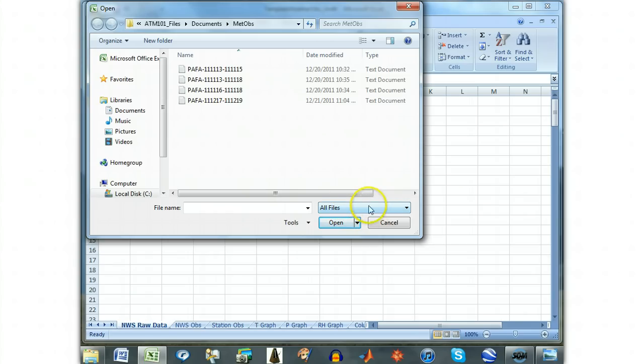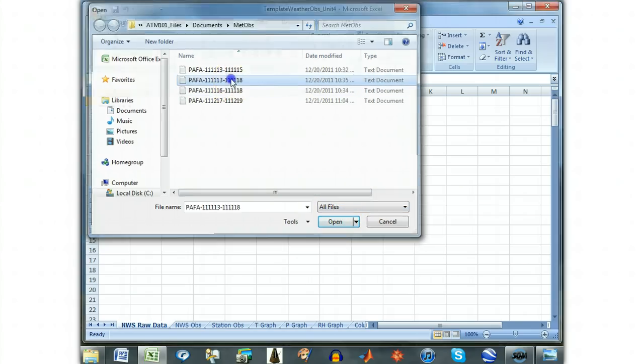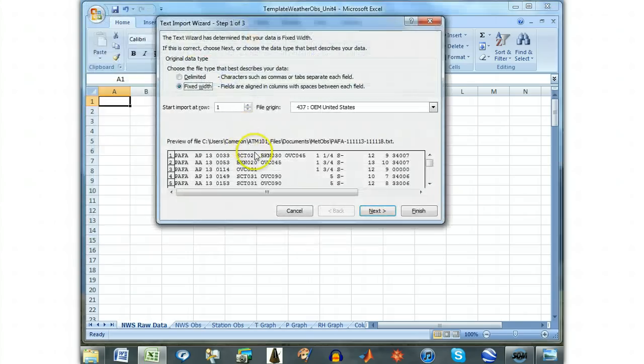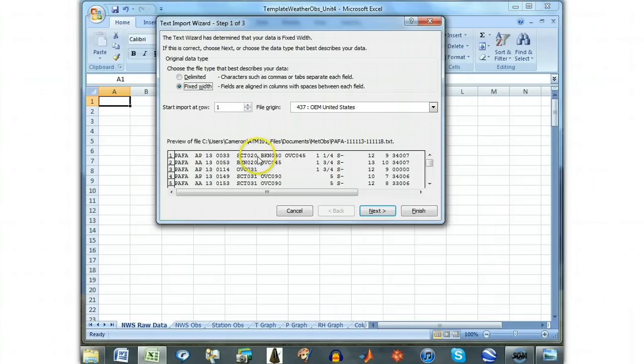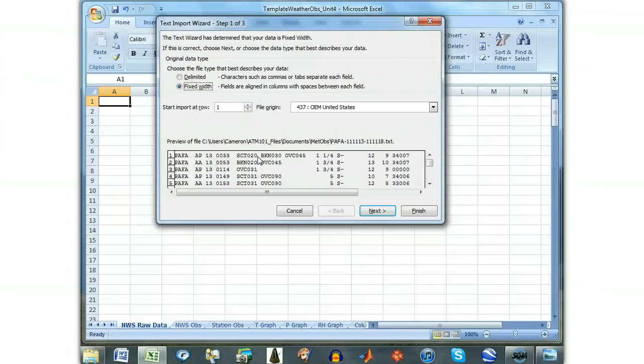Navigate to the text file that you saved weather data in and select it to be opened. You should then be presented with the Text Import Wizard, which we will use to break up the text into individual columns, each containing an individual observation type.